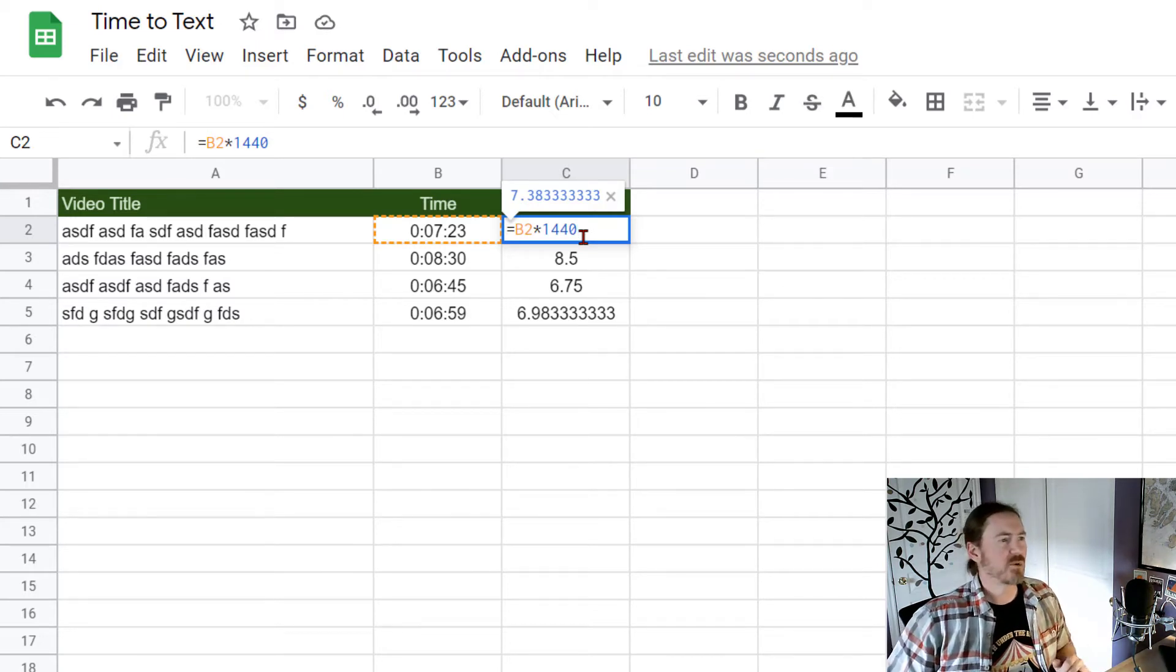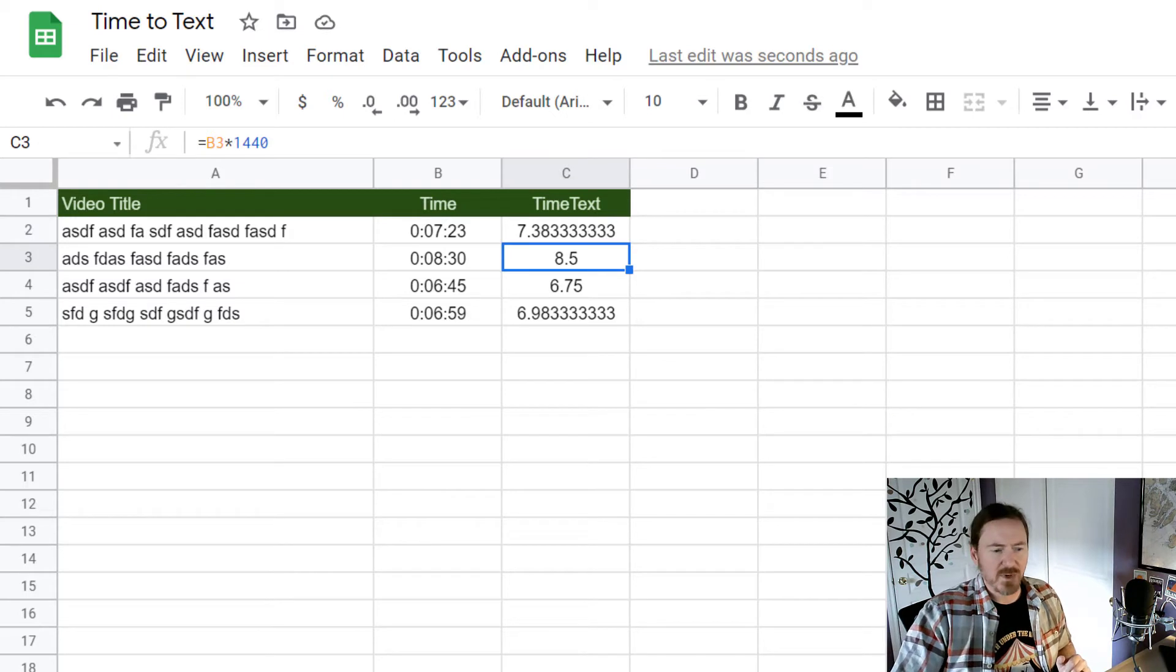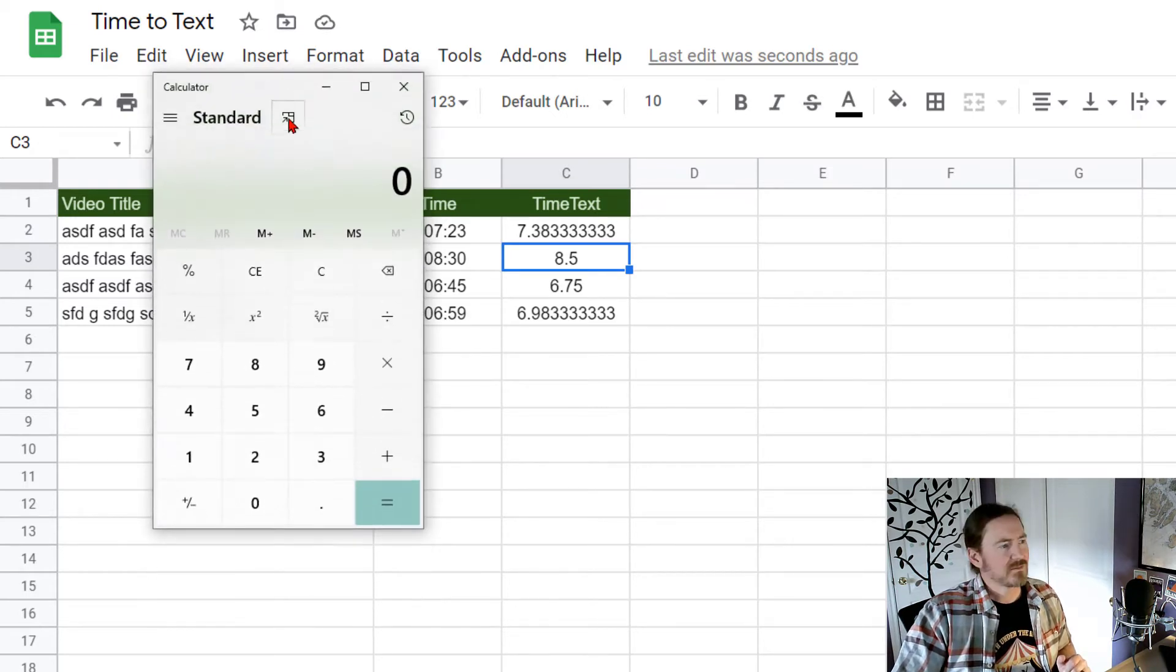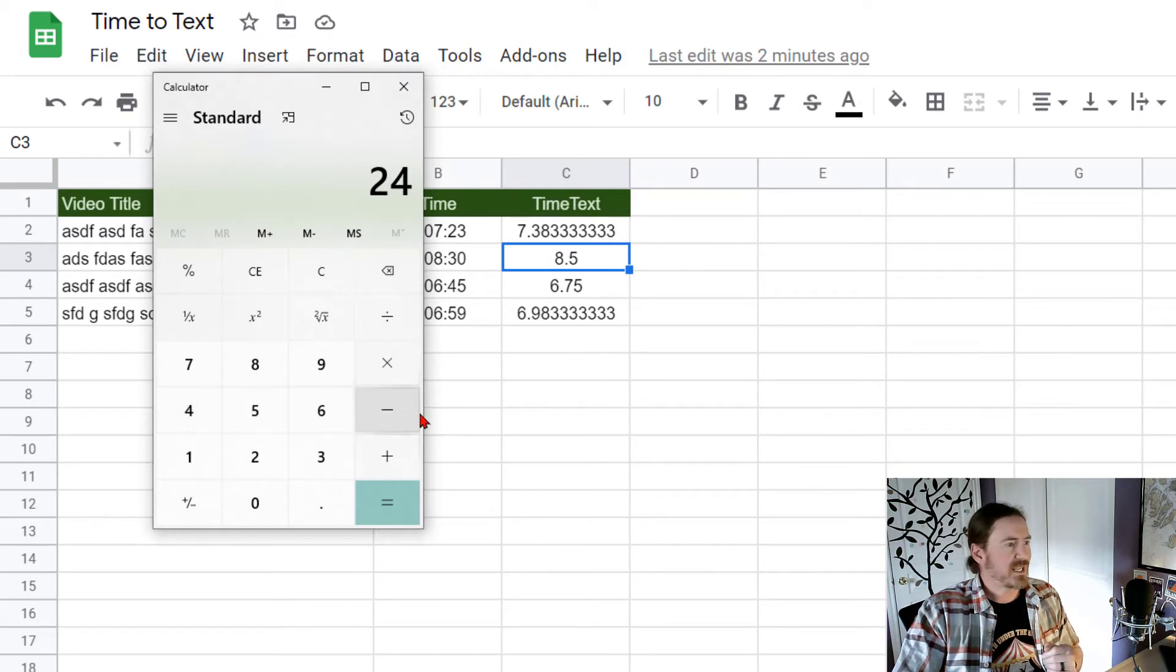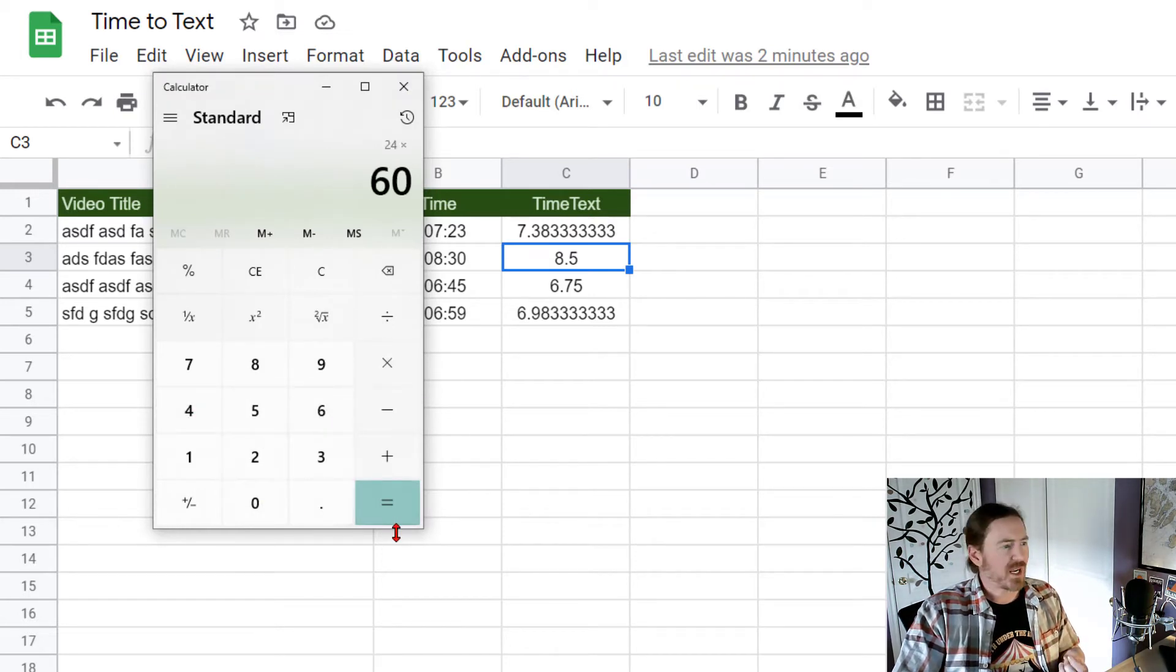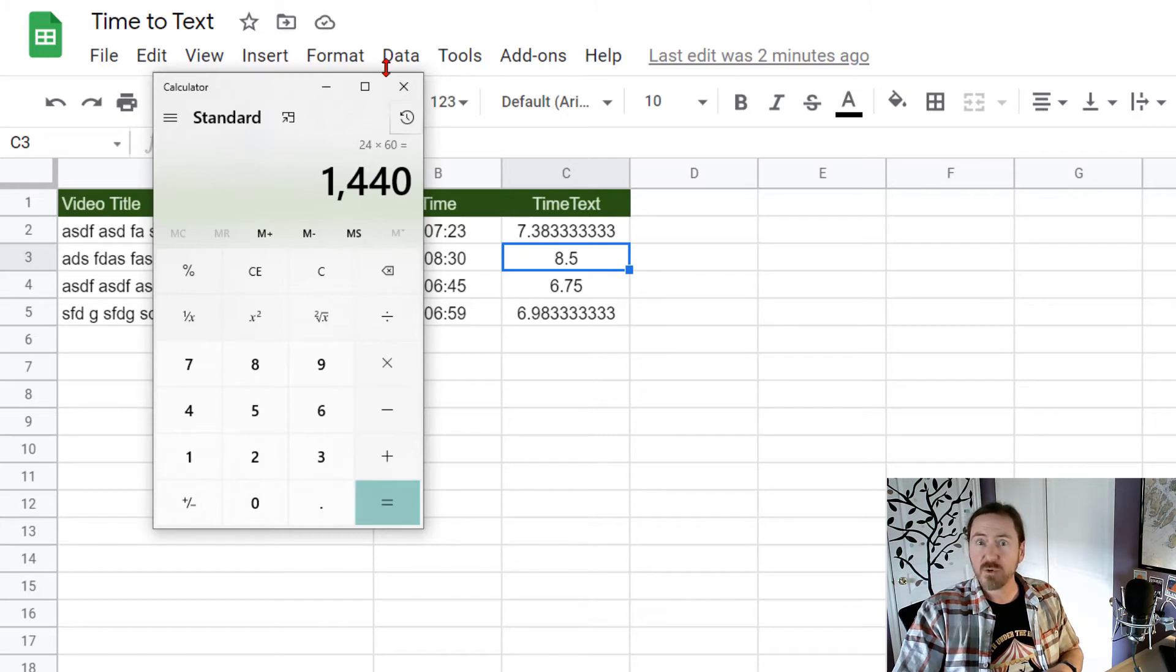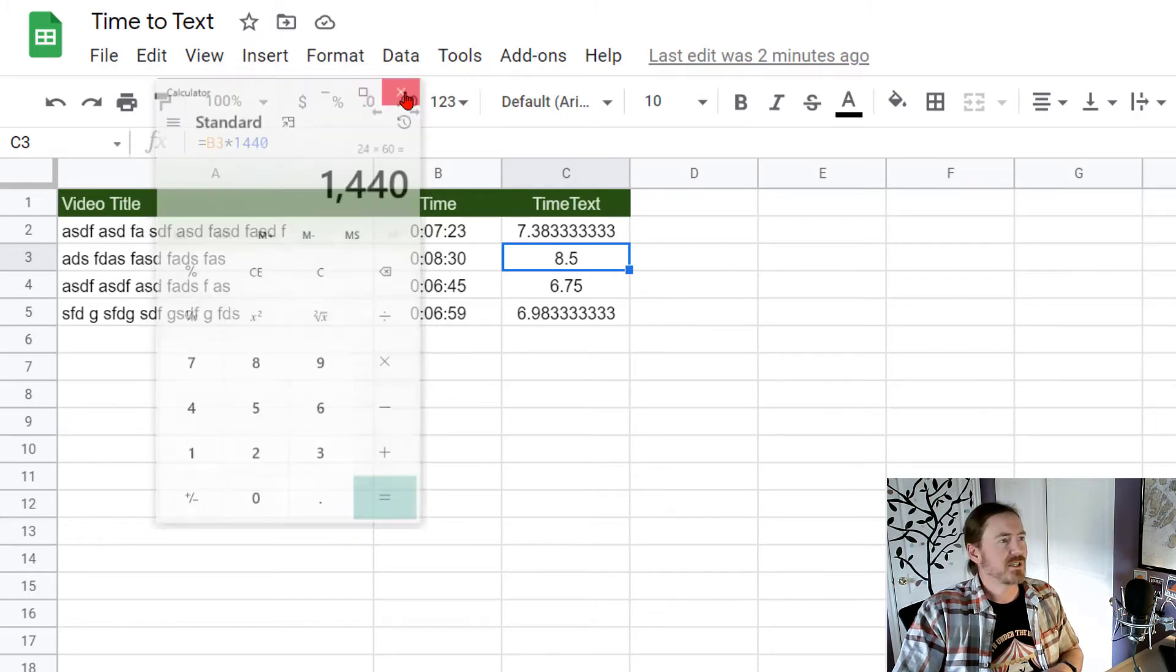Where am I getting that 1440 by the way? Let's pop open the old calculator. 24 hours a day times 60 minutes per hour equals 1440. There we go.